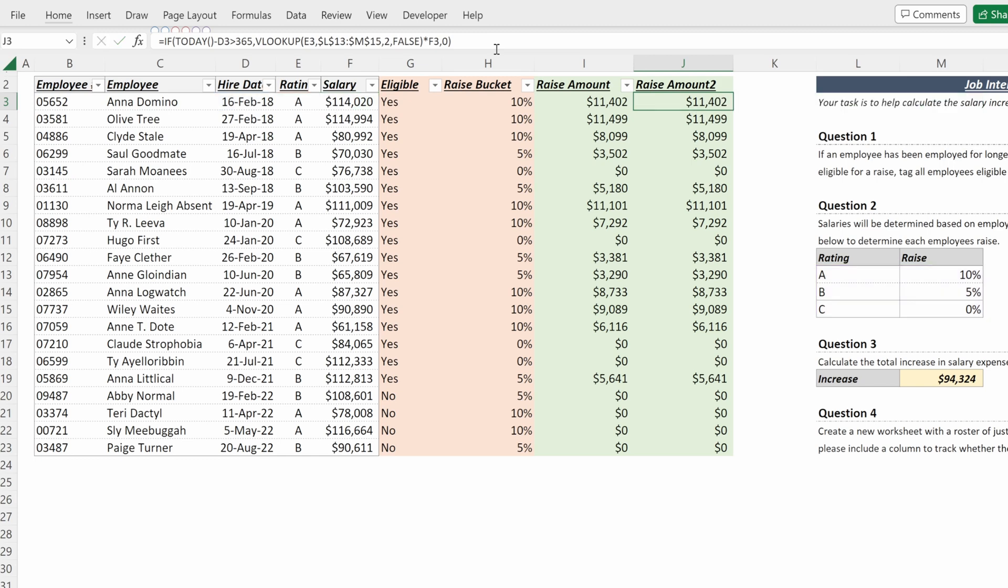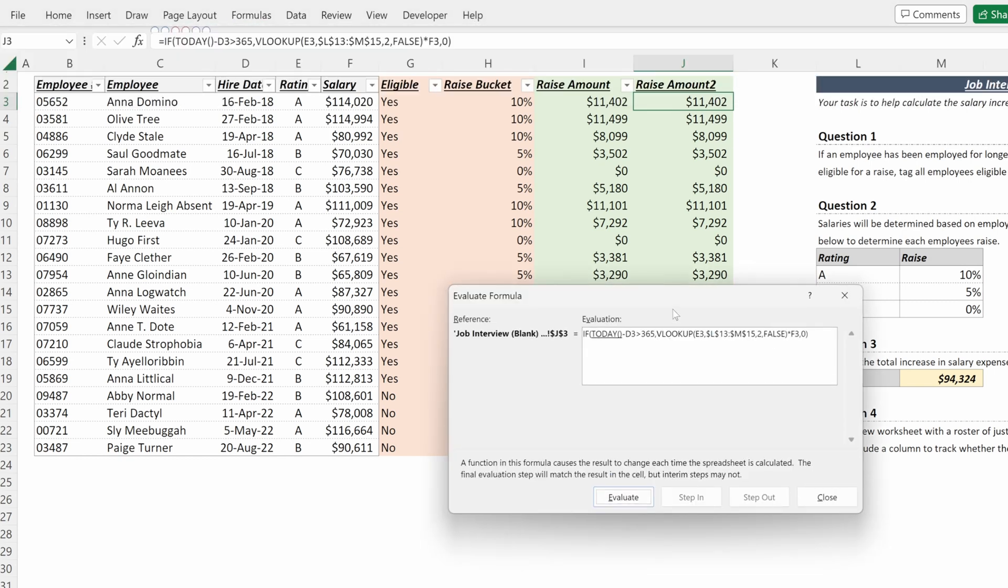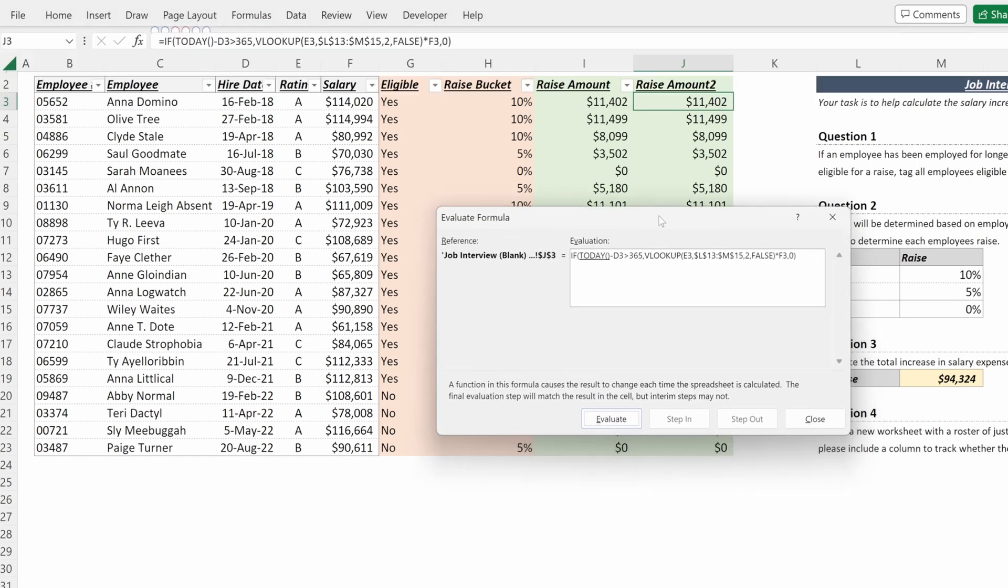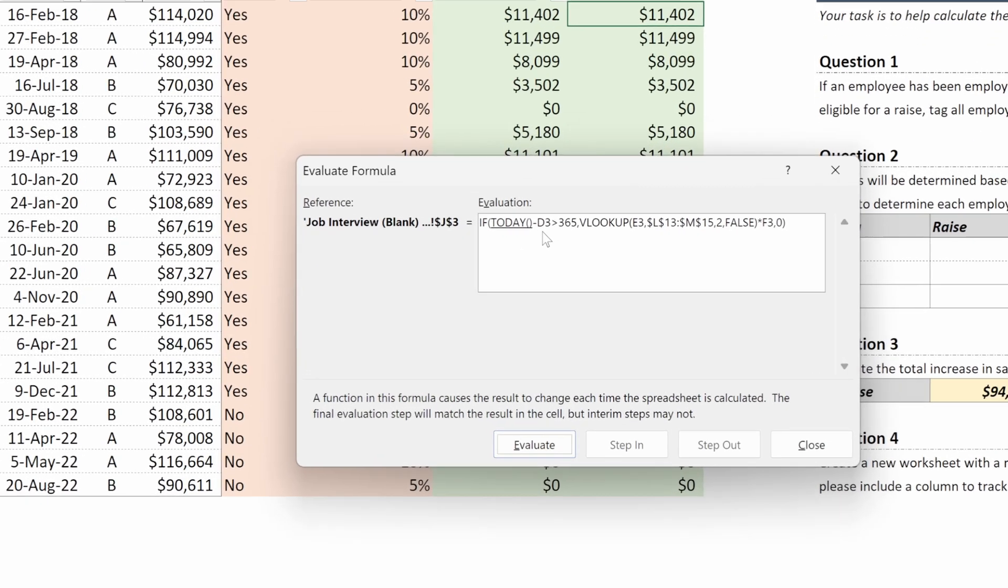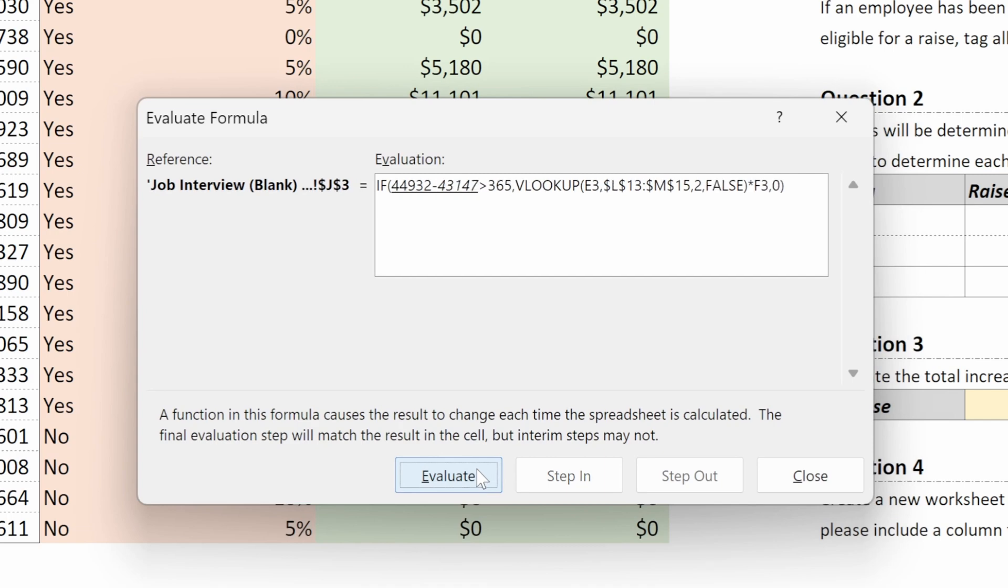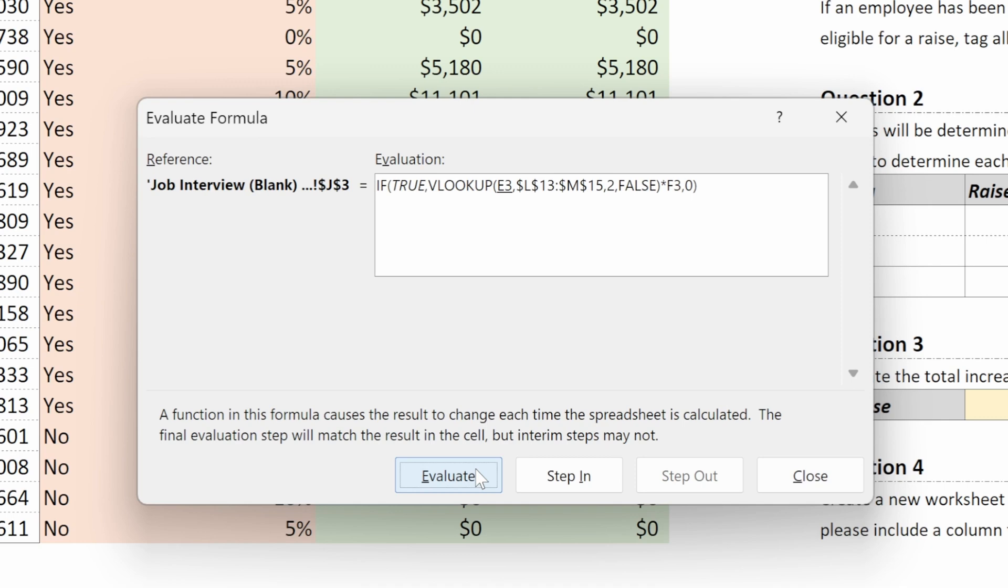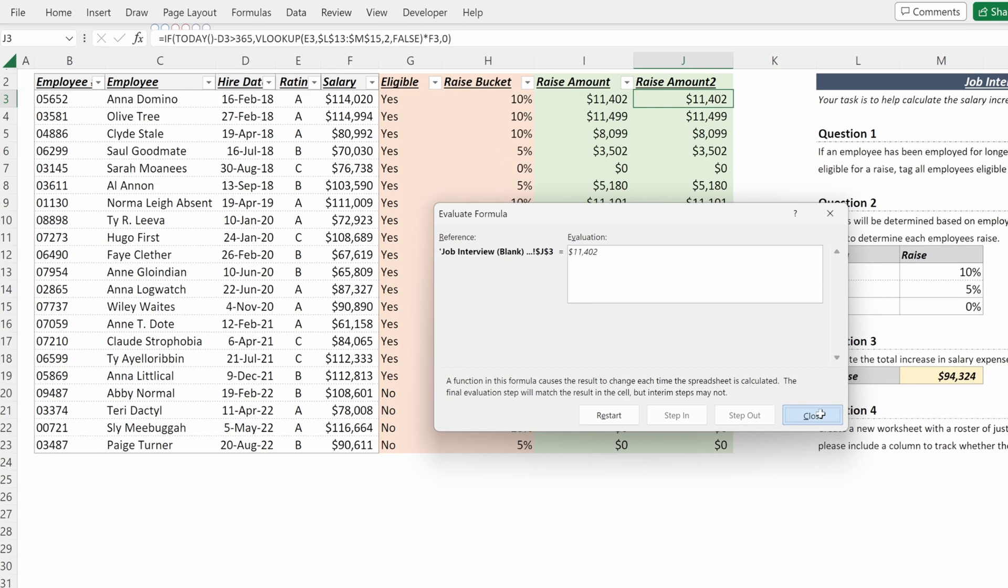If you see someone else's formula like this, what I would recommend is go up here to your formulas, evaluate formula. There's a really helpful tool to walk through your formula piece by piece, and you can say if today, what's the date, minus their hire date is greater than 365, then I perform the VLOOKUP on Sally three, which is A, that gives me the raise multiplied by their salary, gives me the answer of the raise amount I want.